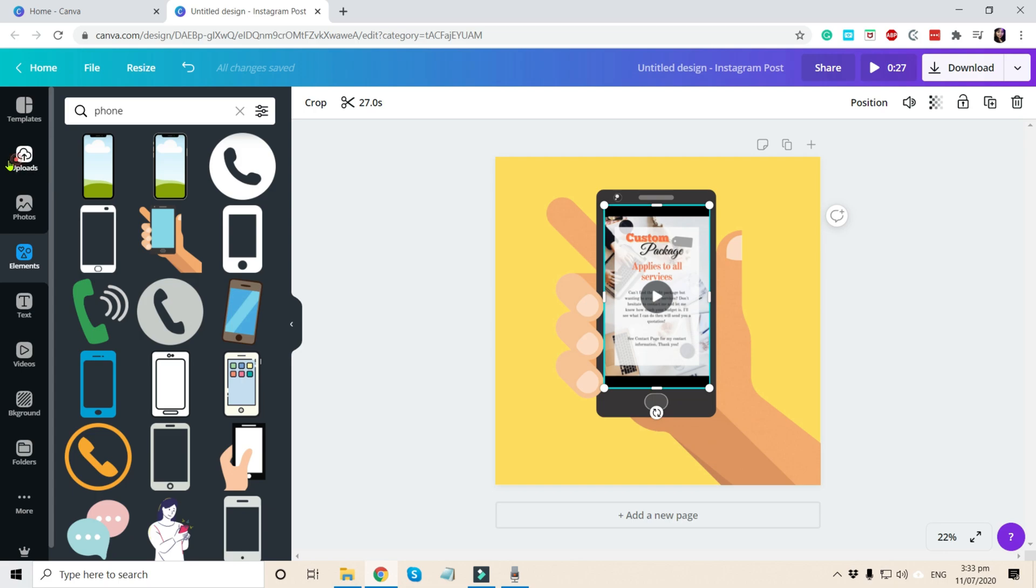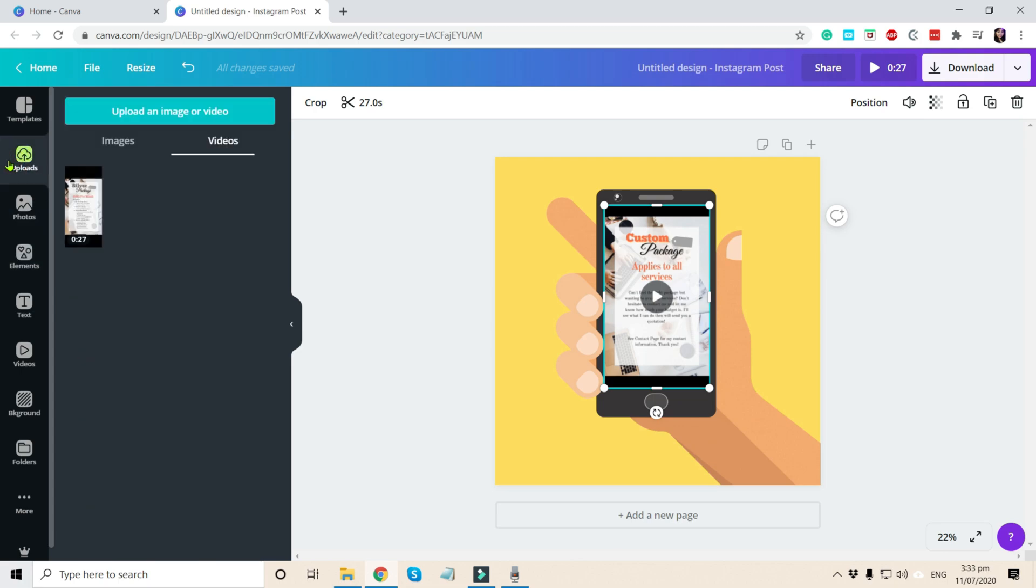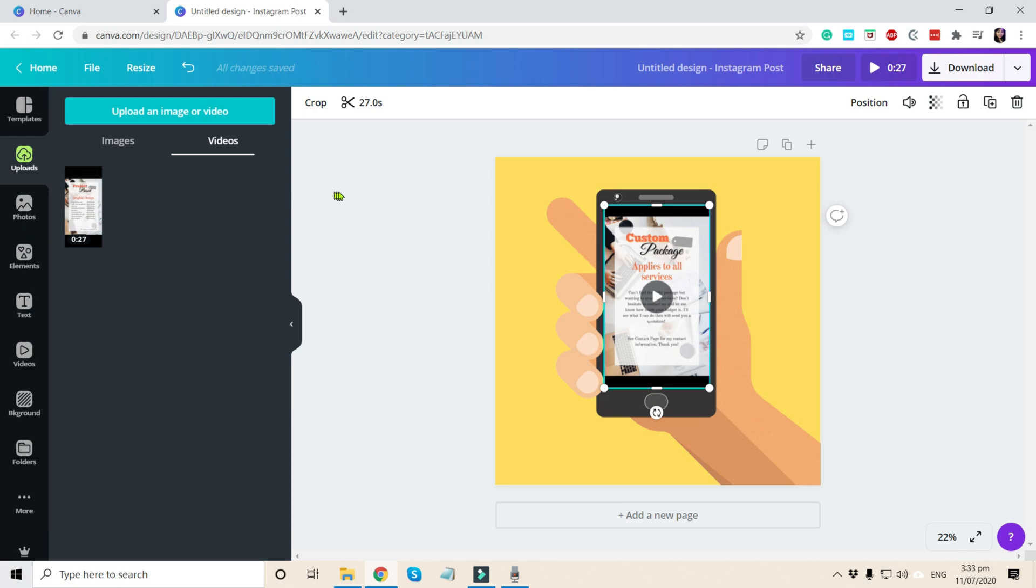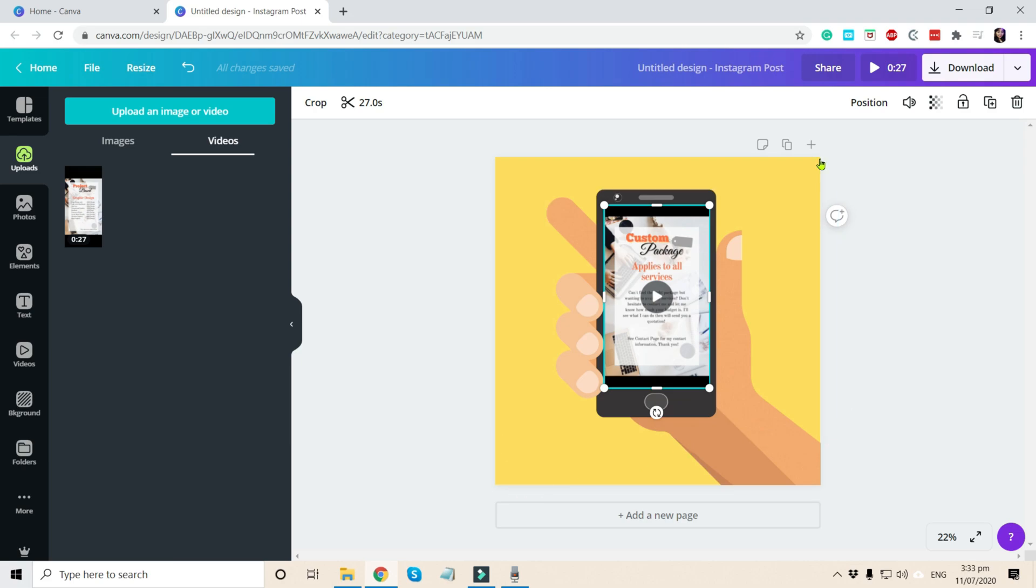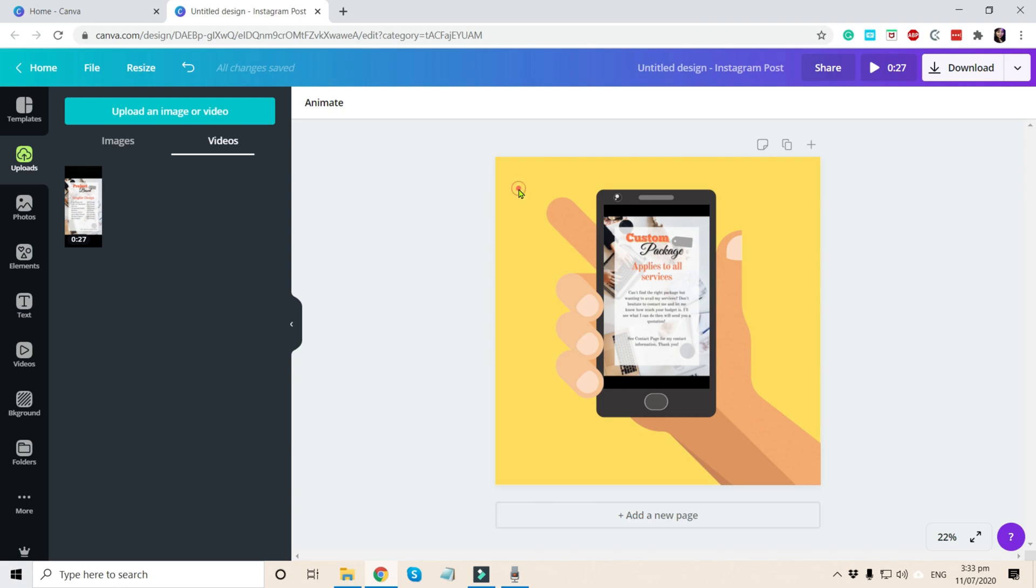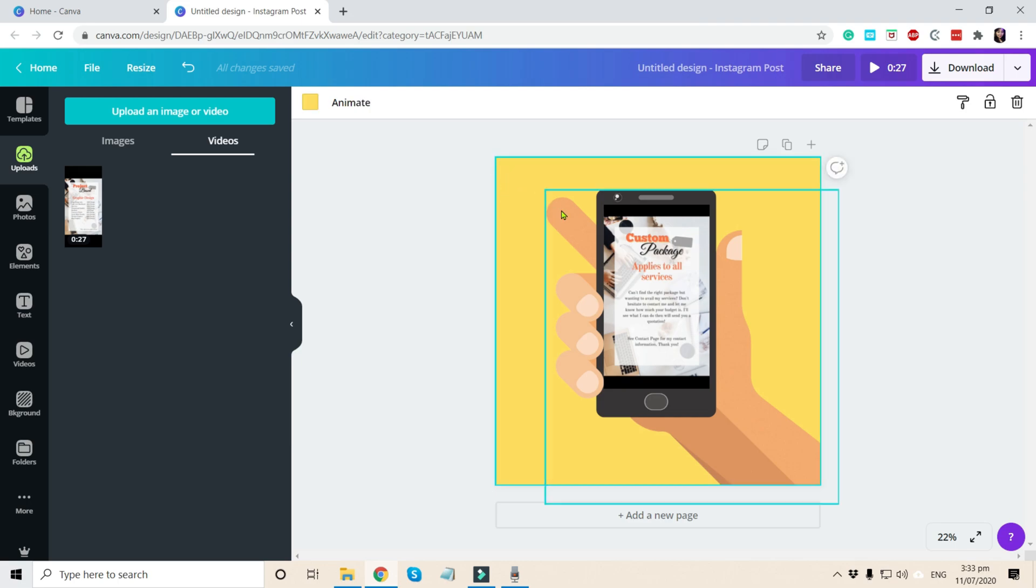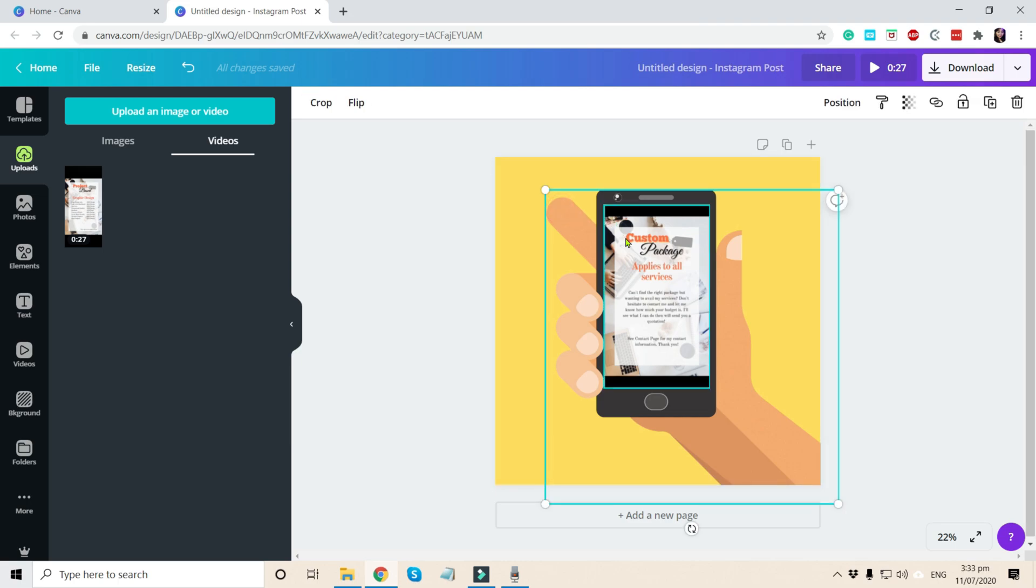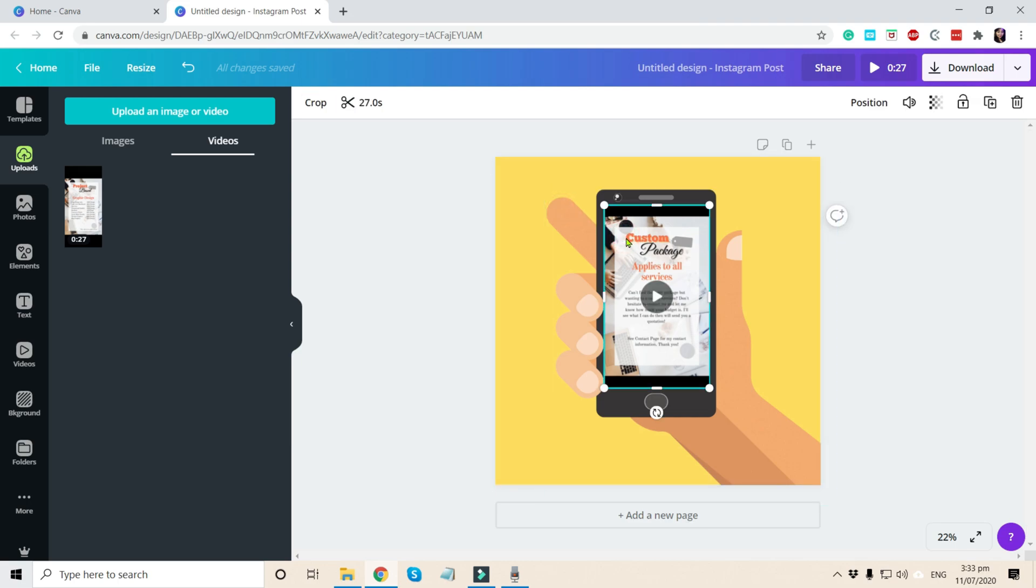So that is your pre-recorded video that you uploaded in Canva to make the whole video. Just three elements: the design, the element, and the pre-recorded video.